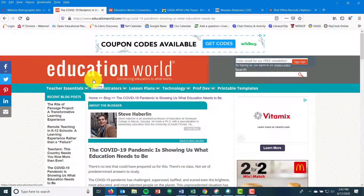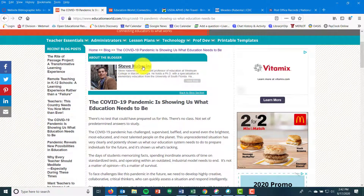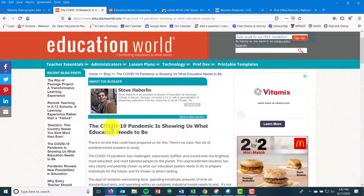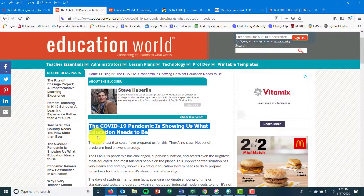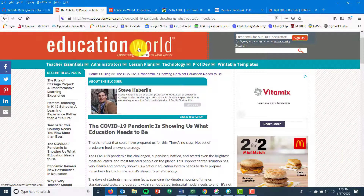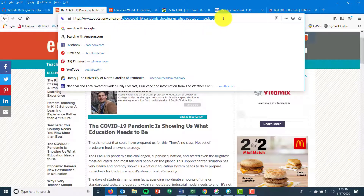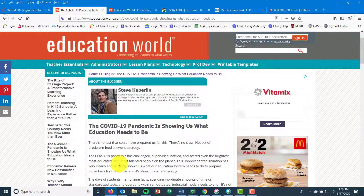For the 'who,' this one's pretty simple — Steve Haberlin is the blog author. Your 'what,' the web page title, is not 'Education World' at the top — it is 'COVID-19 Pandemic Is Showing Us What Education Needs to Be.' It's the specific page you're on. Think of it like an article coming out of a journal — this is the page coming out of the website. Even in the URL, you see educationworld.com followed by more path info; the web page is the smaller piece of the larger whole. Your 'where' is Education World, the main website title.